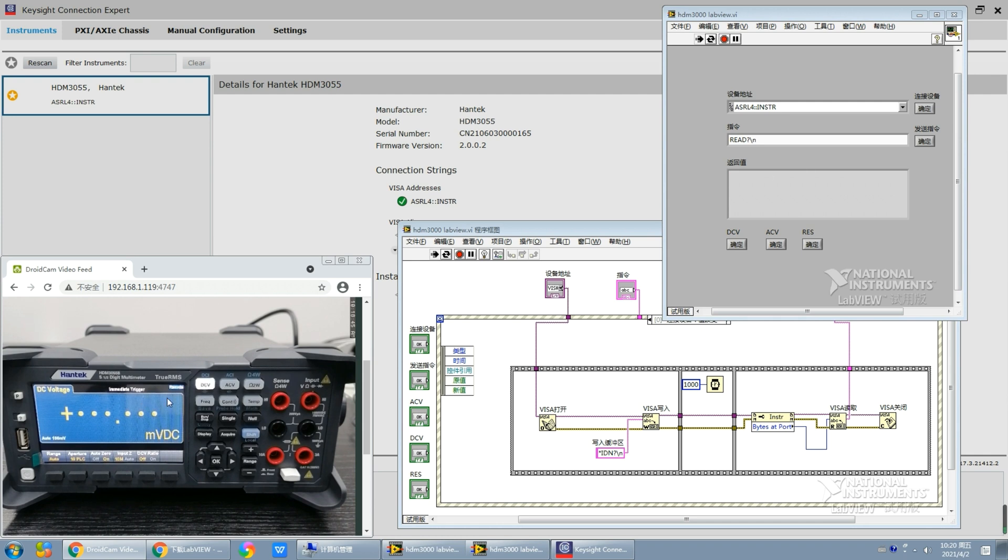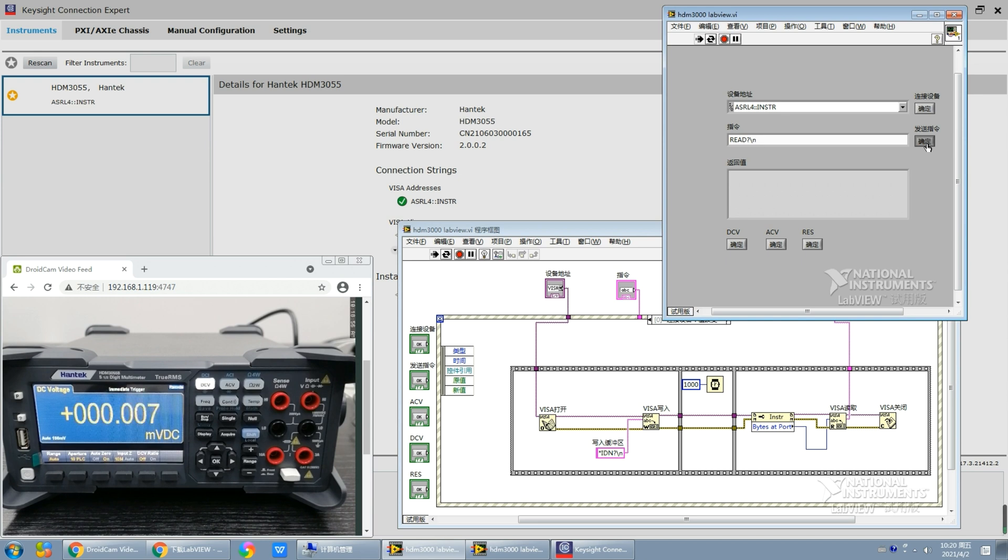Now the multimeter is in remote mode, which means that the multimeter will not continuously measure the values but will measure a value each time you send an instruction. Let's send the instruction.